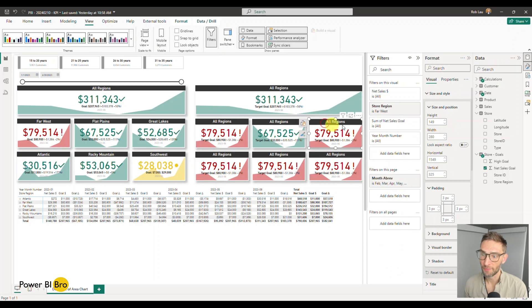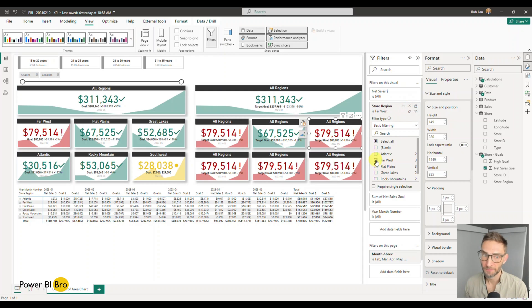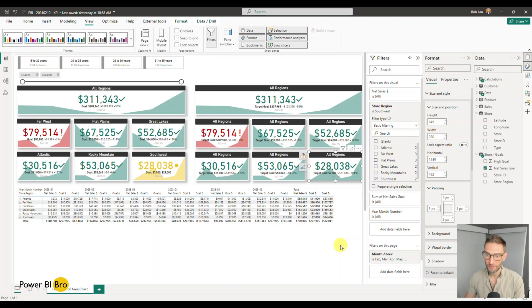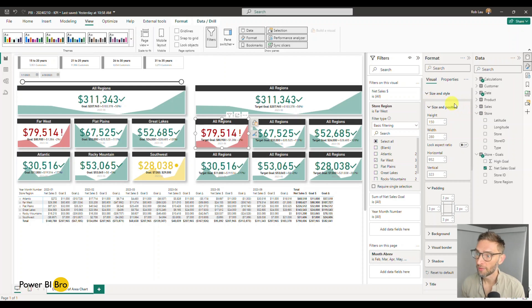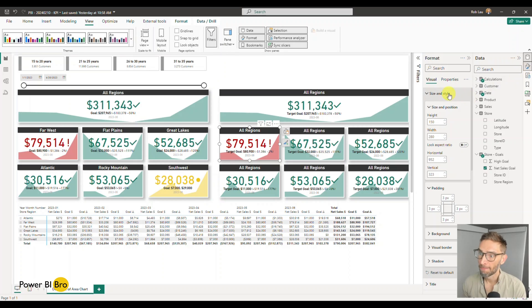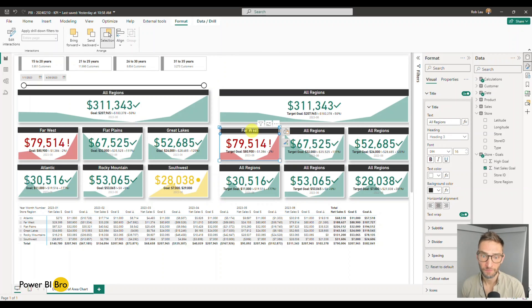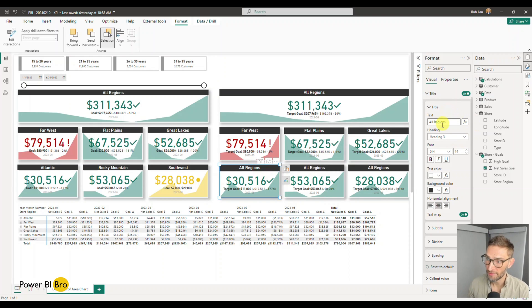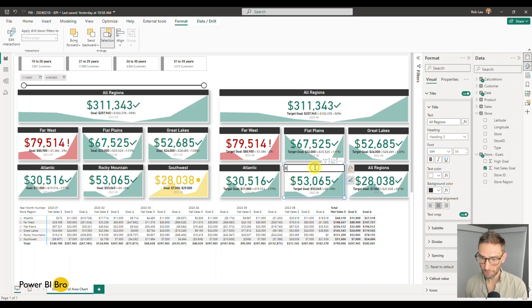It's a muscle memory thing — just go through the repetitive process of updating each card. Change one to Great Lakes, change another to Atlantic, one to Rocky Mountain, and one to Southwest. That quickly, the suite is set up. Then update the titles — with the new formatting capabilities you can click directly on the title in the visual to edit it inline, which is very nice. You used to have to go into a menu, but now you can edit right there.